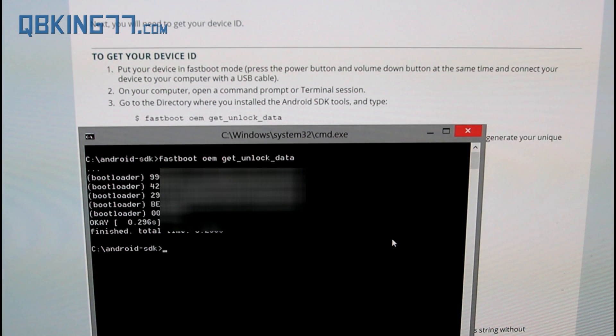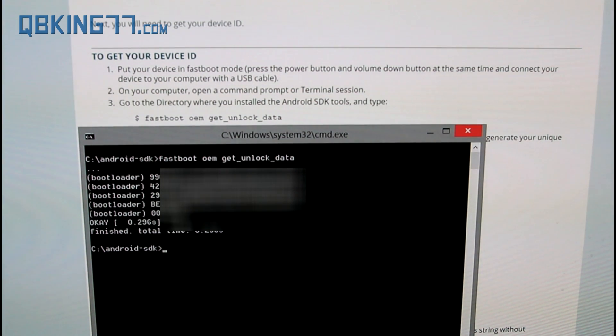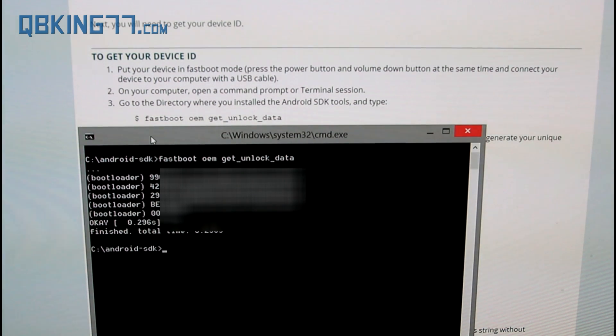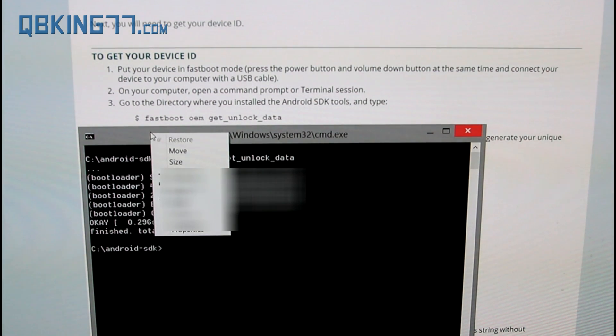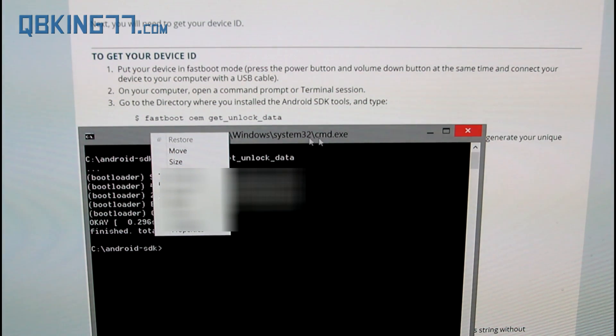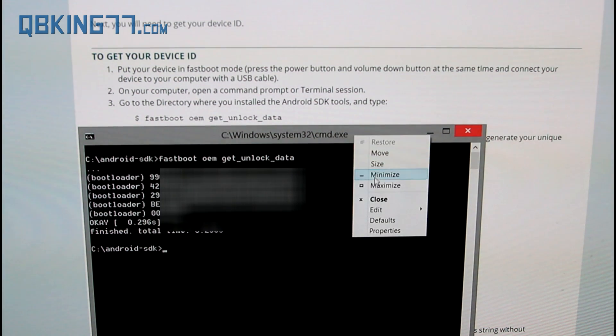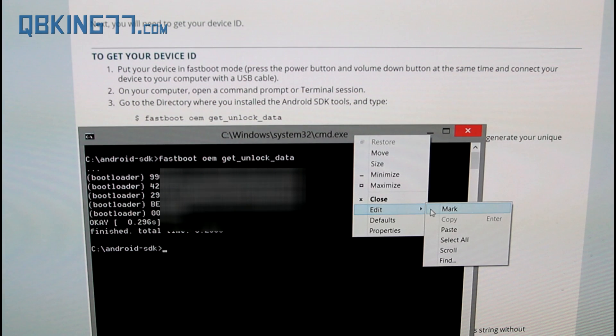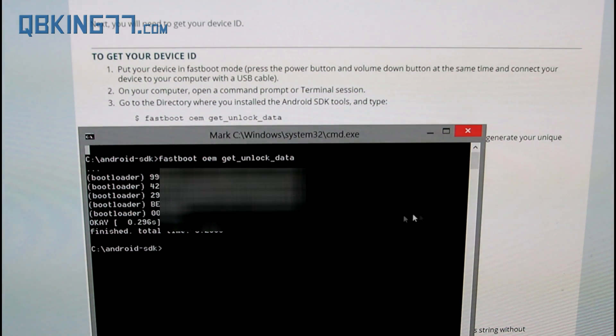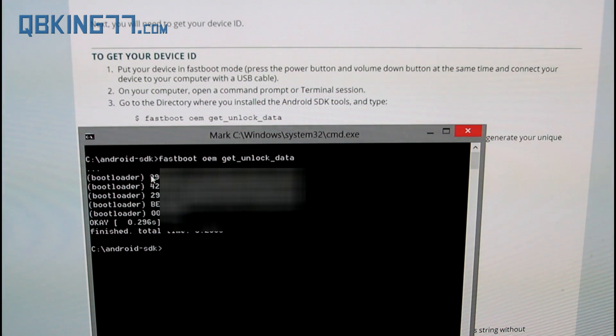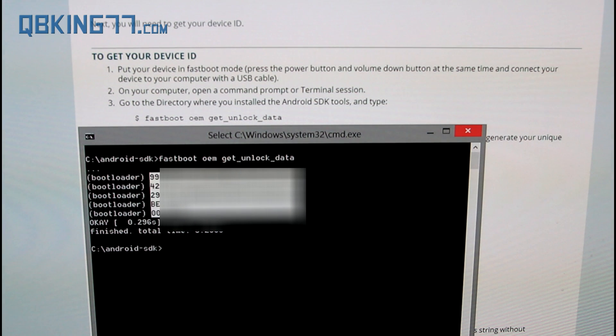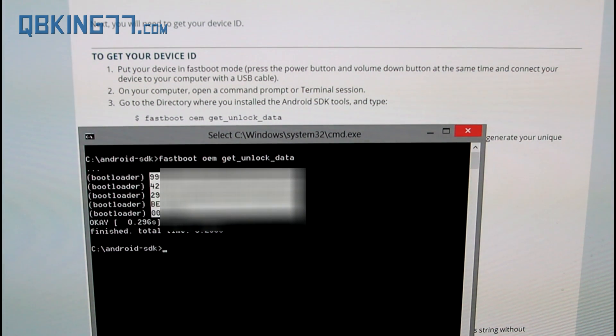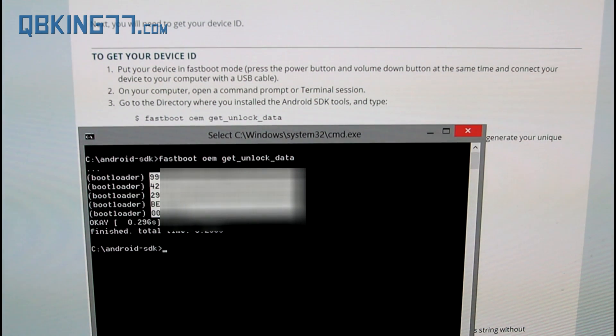Now that we have these numbers and letters, we need to copy them. I am going to blur them out just for safety reasons, but right click up at the top of the screen, and actually I will do it over here so it is not blurred out. Right click up at the top, go over edit and hit mark. Then what I want you to do is click to the top left of the number in the upper left hand corner and drag down to the bottom right of the whole section so you have highlighted all of the numbers and letters. Do not highlight bootloader, do not highlight anything else but the numbers and letters in that block.